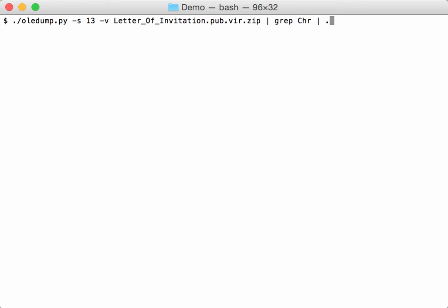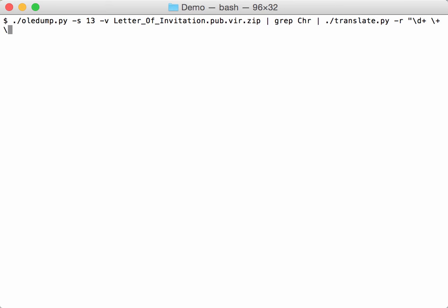So let me pipe this into translate. I'm going to specify a regular expression. So the regular expression is a series of digits, a space, a plus character, a space, and again a series of digits.